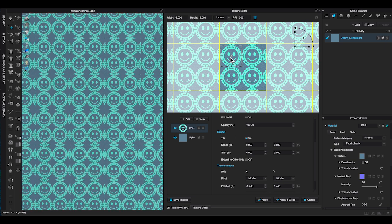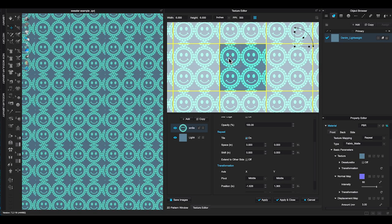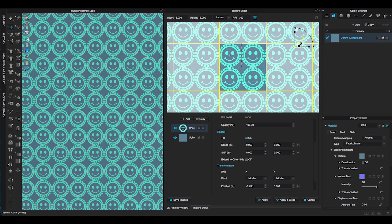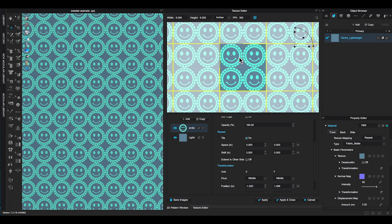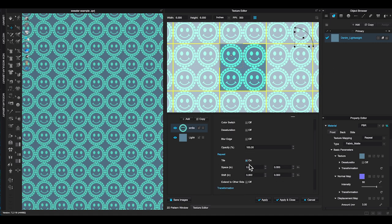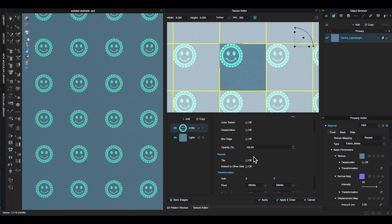By the way, in the texture layer window, the order of the list indicate the order of the texture layers on your fabric. Right now I have the smiley face on top of the list, that means the smiley face graphic is the very top layer on the fabric.